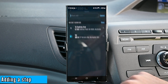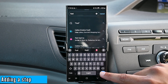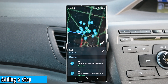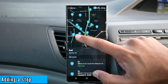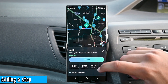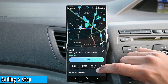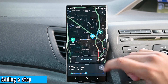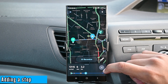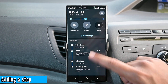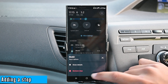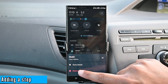Let's add a stop. I will find something and the app will locate it for me. Then we need to tap on it and then the add button. Now the trip has been adjusted. You can remove this stop from the overview section further down.